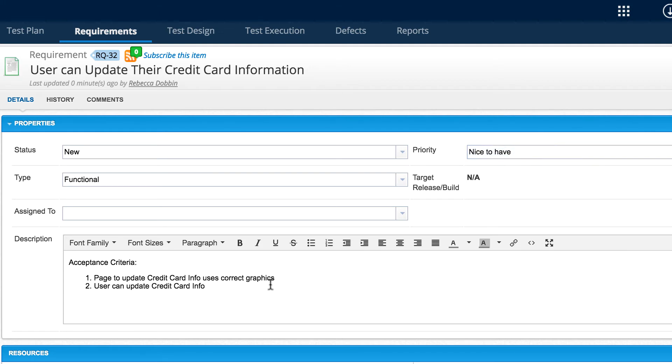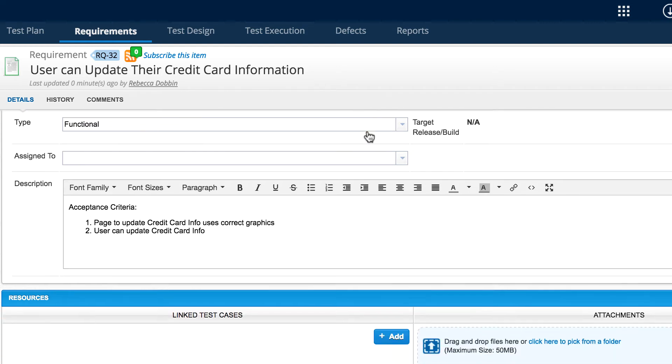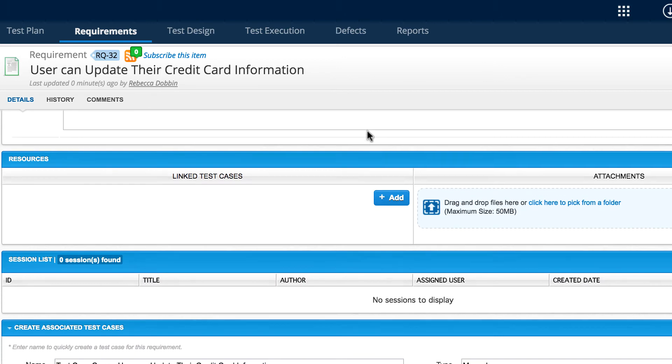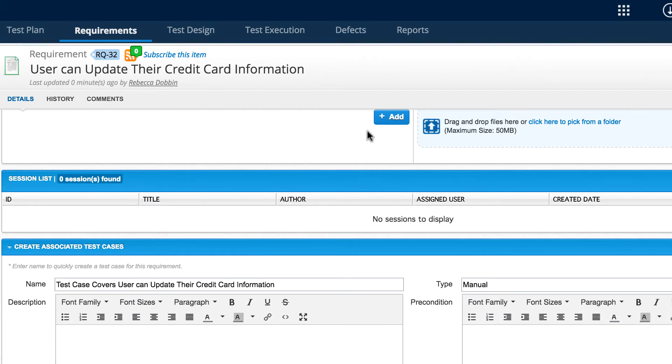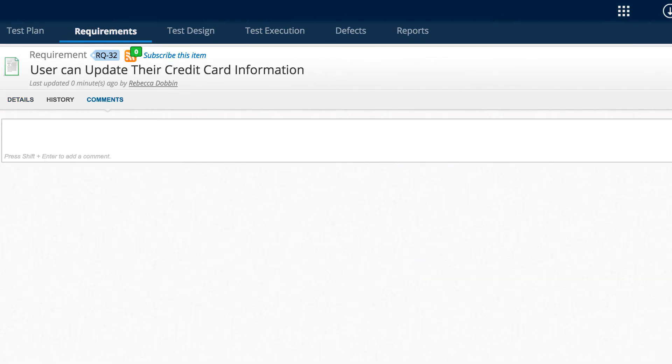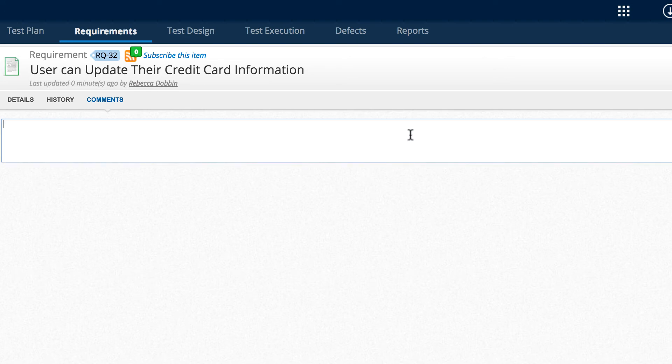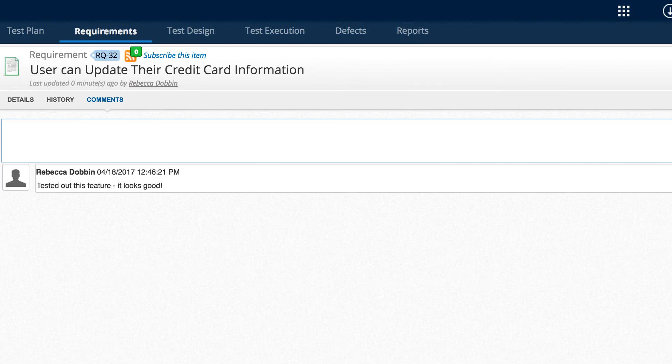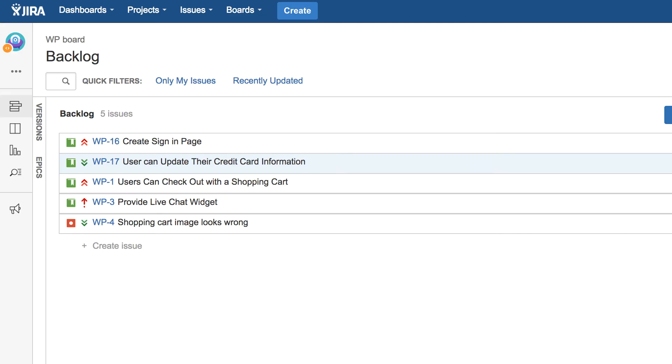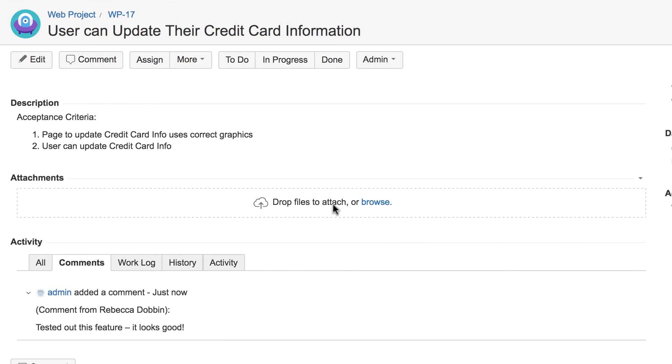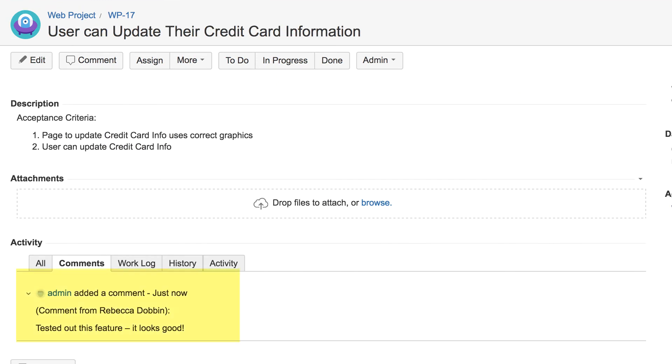If we'd like our team can even leave a comment for the team in JIRA. Let's add that comment and then when we go back to JIRA we'll see that that comment has been added.